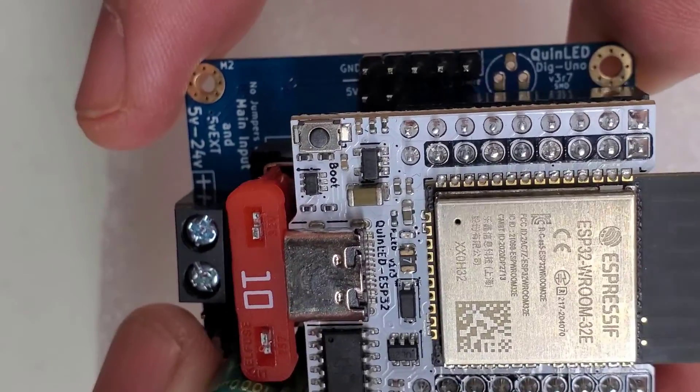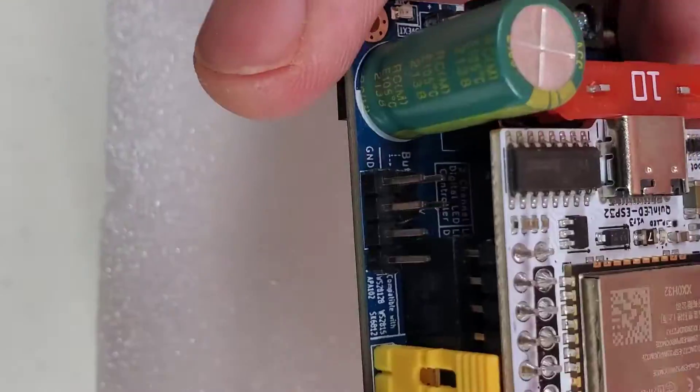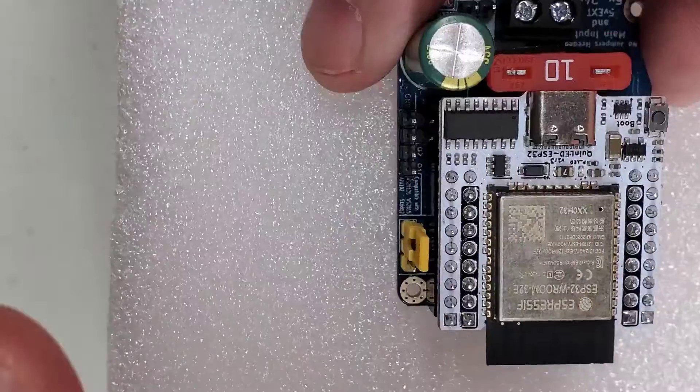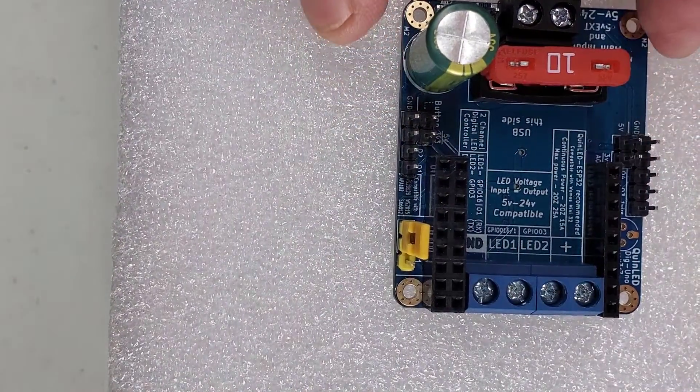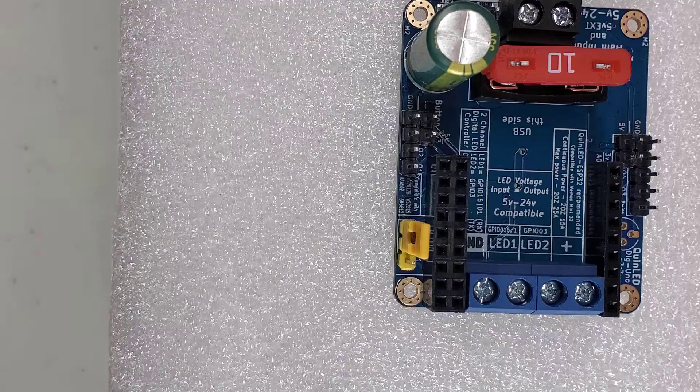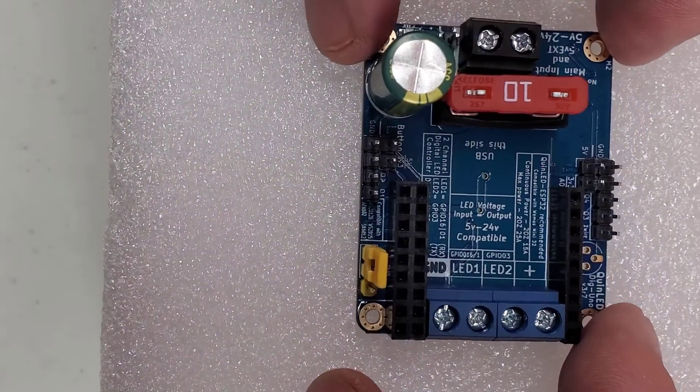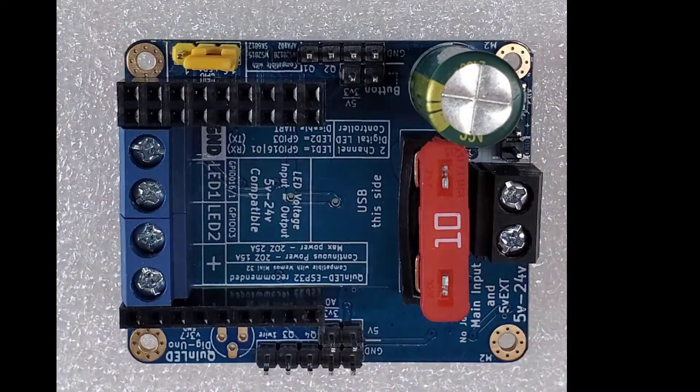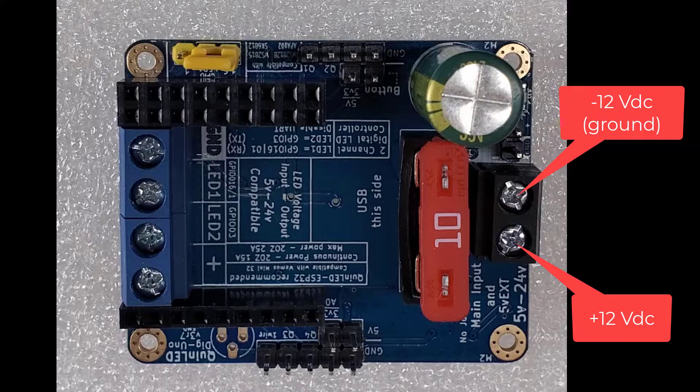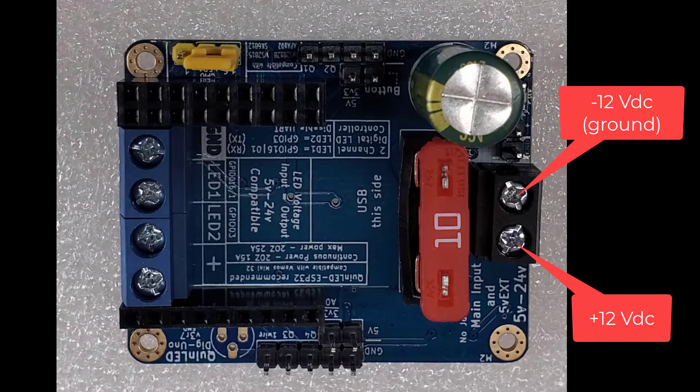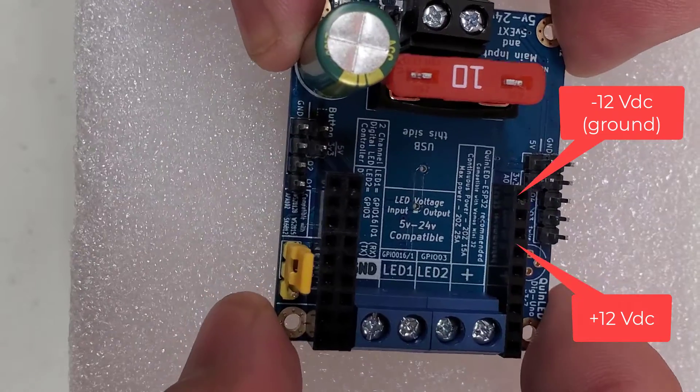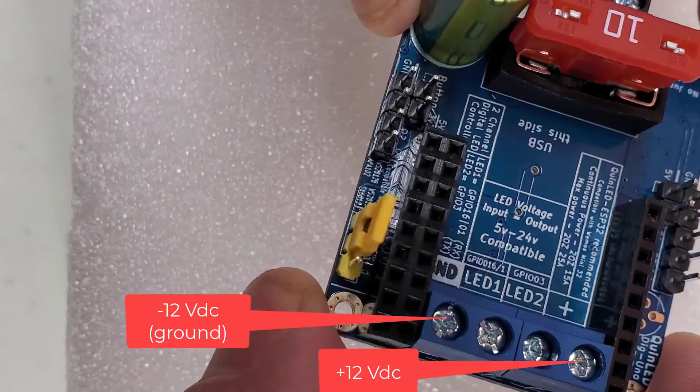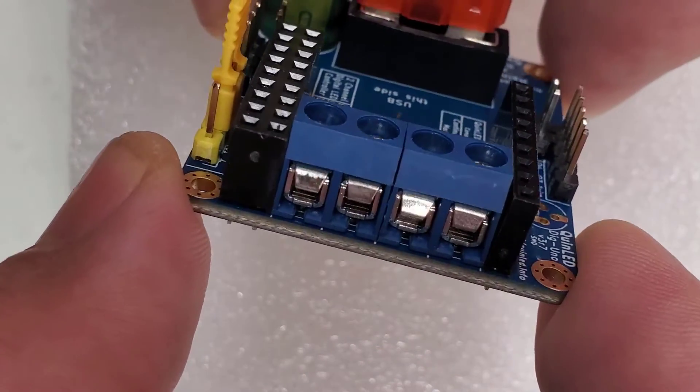This is what the Dig Uno chip actually looks like. You can pull the controller portion off. You need to do that in order to access the screws to connect the wires. It also allows you to see the labels a little bit clearer on the controller. Since my LEDs are 12 volt, I will be supplying 12 volt DC to the Dig Uno in the positive and negative terminals.